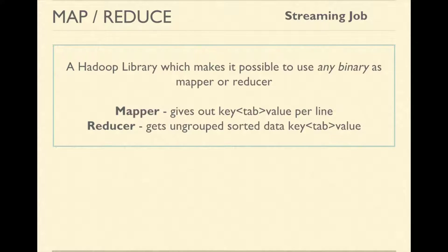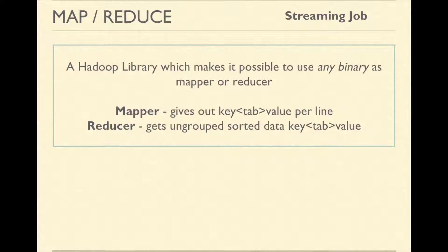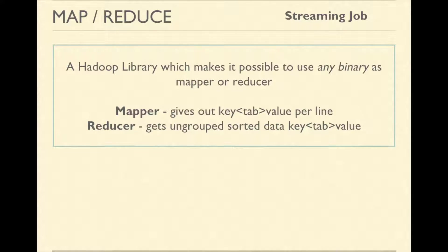Also, the Hadoop streaming is a jar that basically is written in Java the way we wrote our MapReduce program. So, it actually ungroups the data before calling the reducer program.